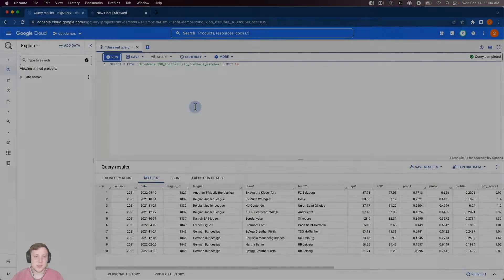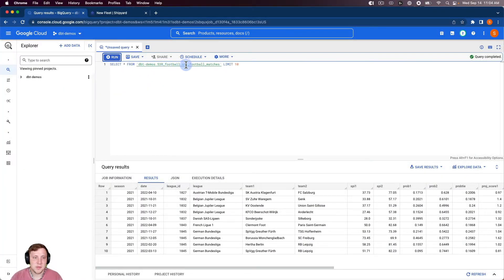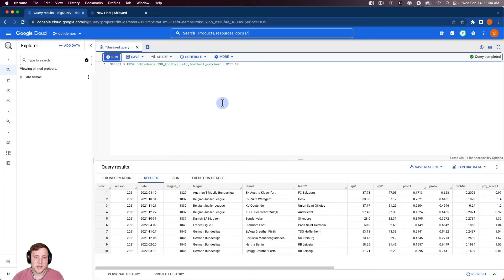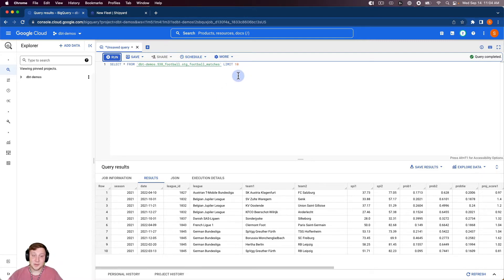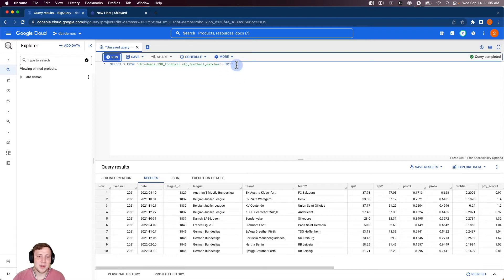So we're just going to take this select star from this staging football matches table, and we're just going to limit it to 10 rows just for the speed of the tutorial. You can take as many rows as you'd like through this process, but we'll just keep 10 just for this tutorial.